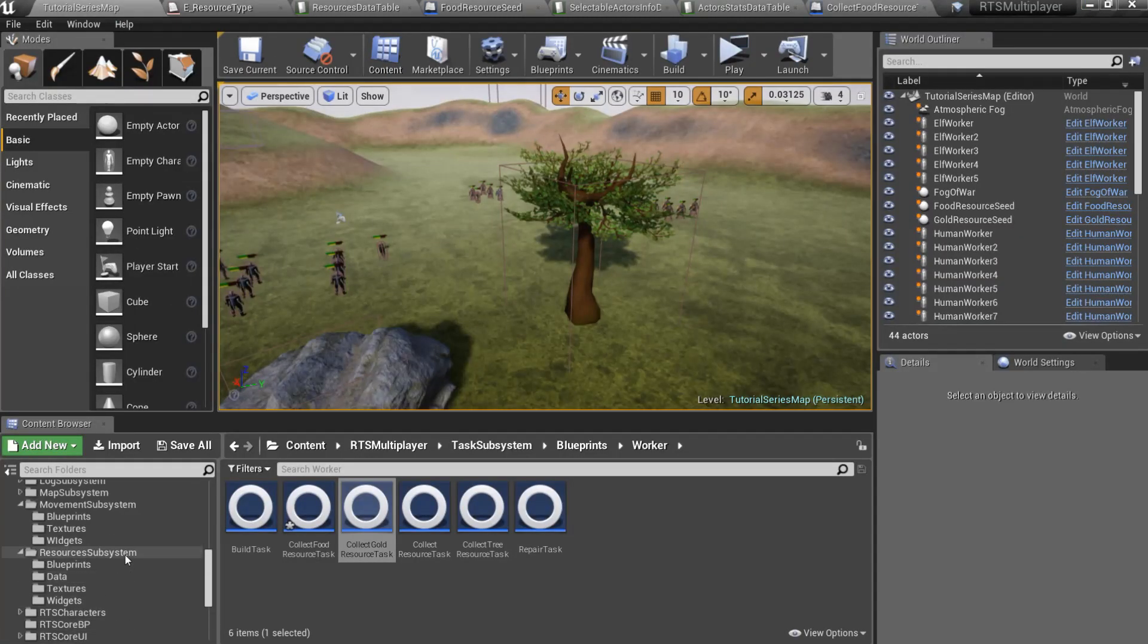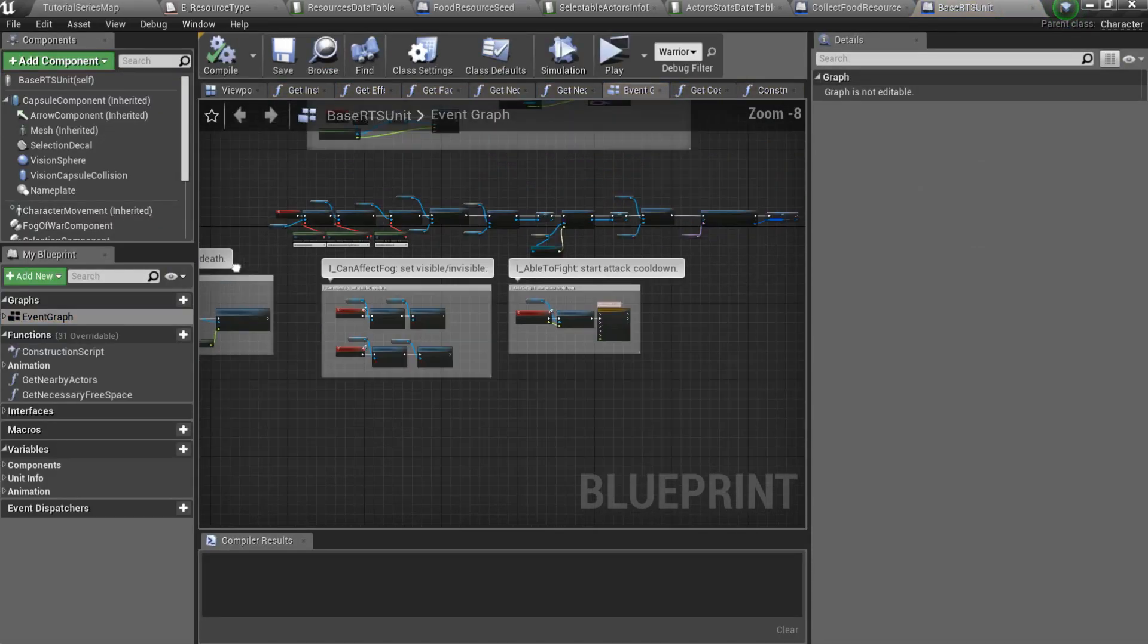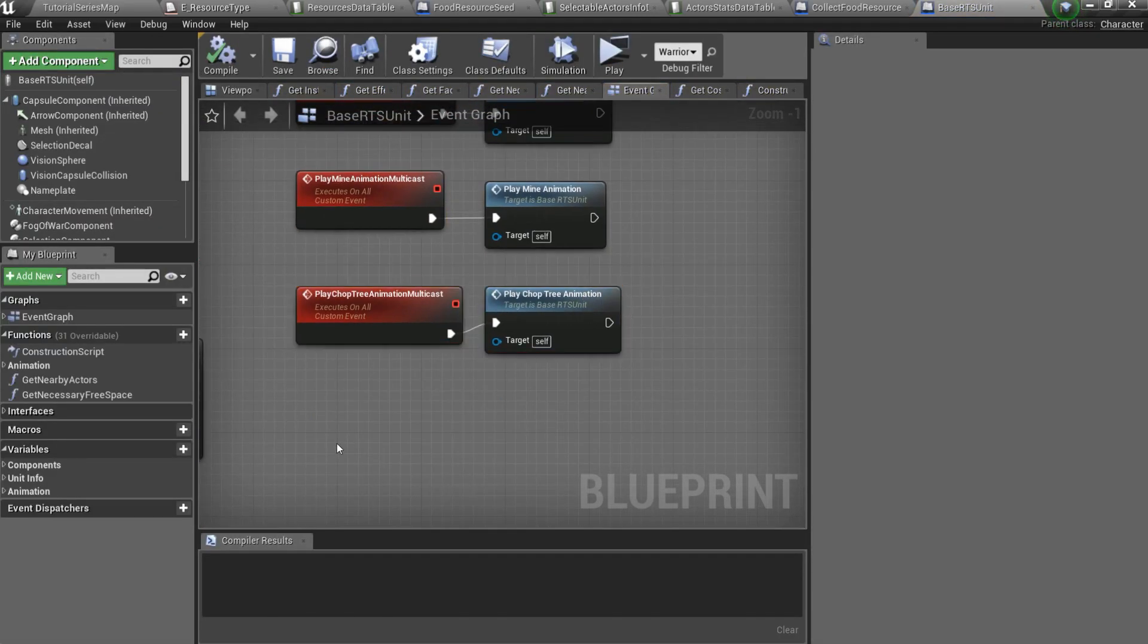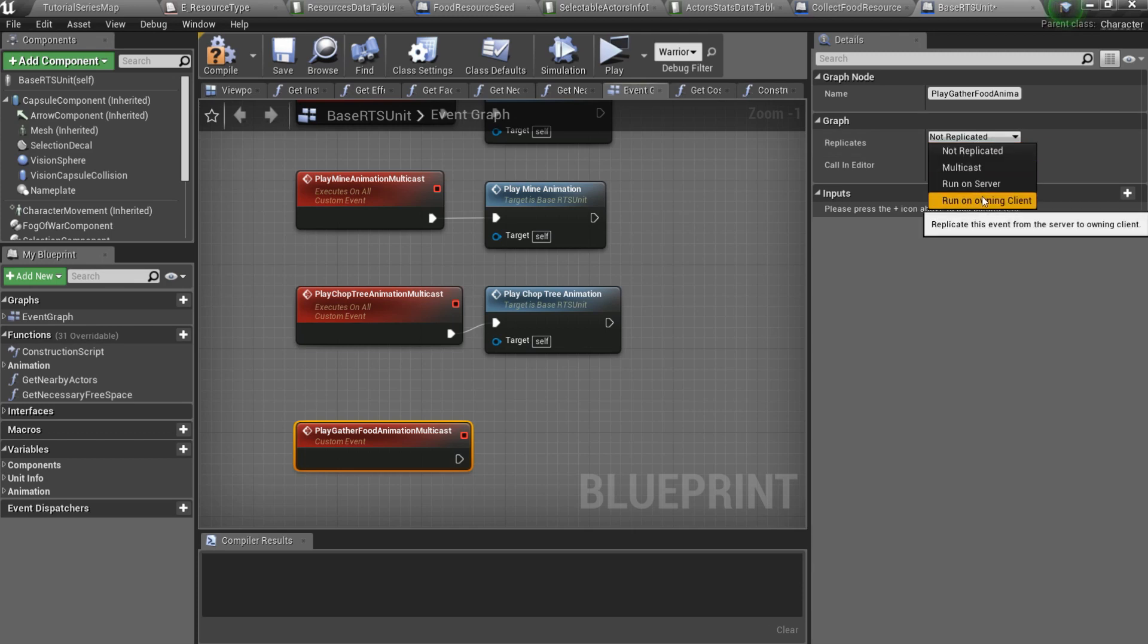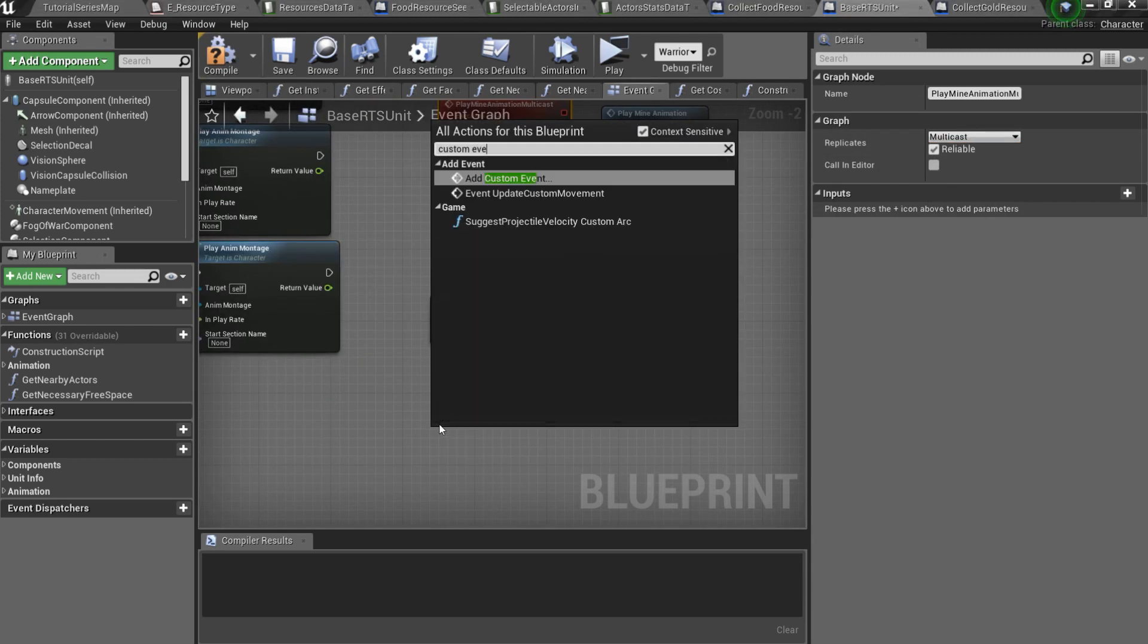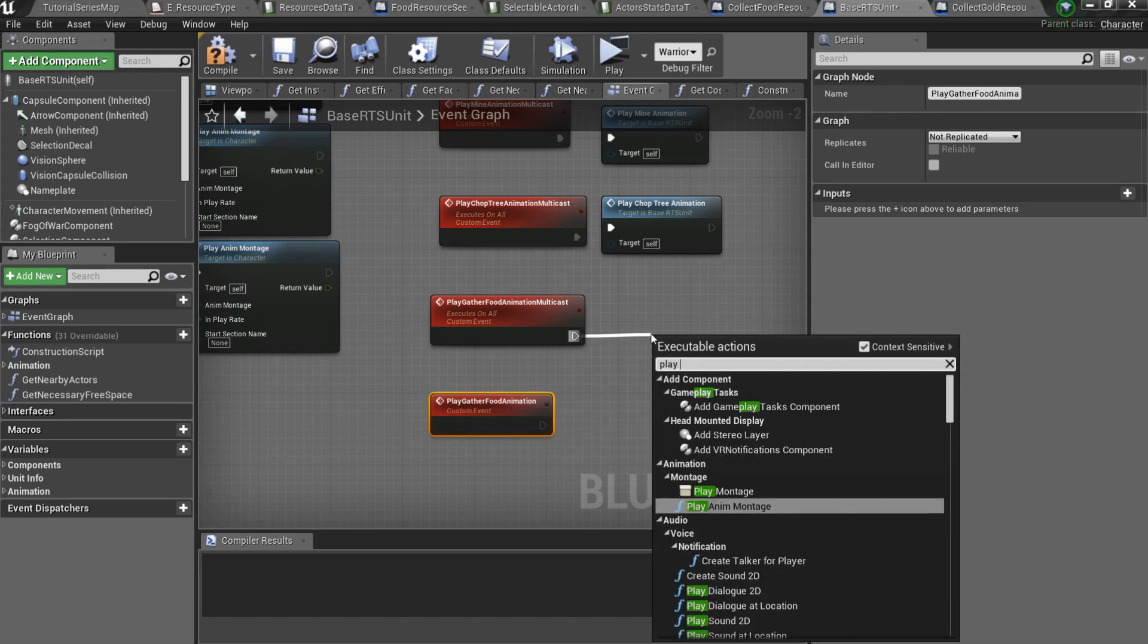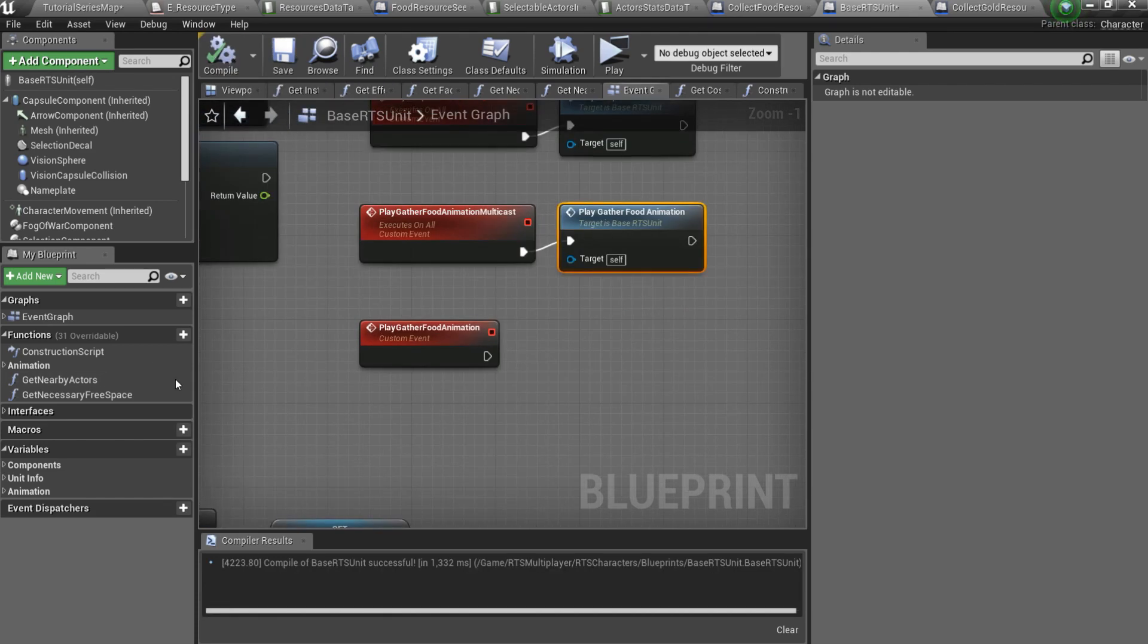so go to the RTS characters slash blueprints and open base RTSUnit blueprint. Here we can set different events for animation. Let's create new custom event and call it play gather food animation multicast. Make it multicast and check reliable setting. Let's also create one more custom event, play gather food animation. This event shouldn't be replicated. Now we can call not replicated event from the multicast one. After that,